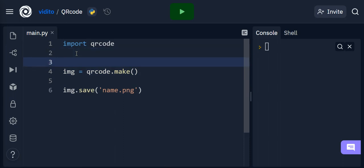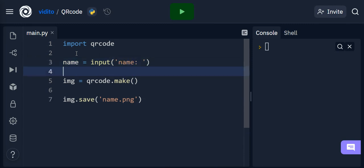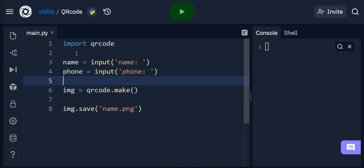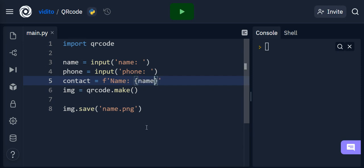To make it more like a business card, we can ask the user for input. So I'll say name = input('Give me your name') and phone = input('Give me your phone'). Then I create a contact variable as an f-string, combining these values: name = {name} on one line, then \n so it goes to the next line, then phone = {phone}. This lets me build a multiline string with the user's details.